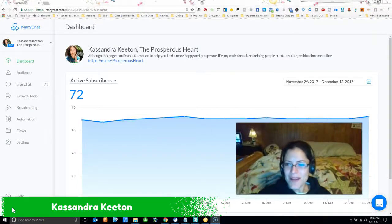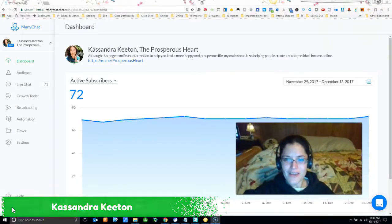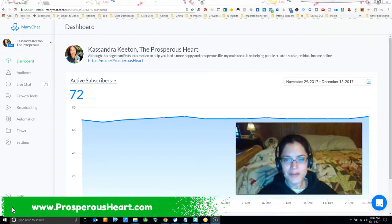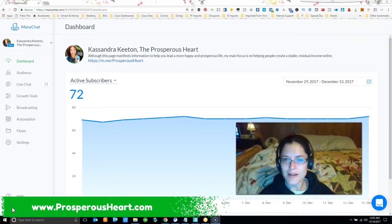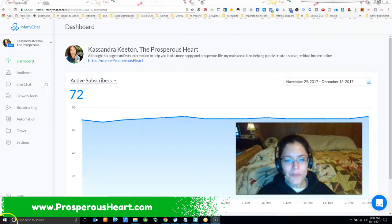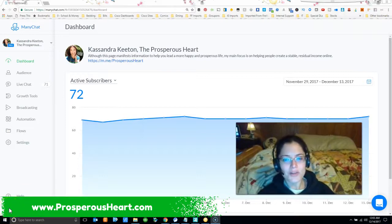Hello and welcome! My name is Cassandra aka the Prosperous Heart, owner of www.prosperoushart.com and I'm here today to share with you something really exciting but first I have a question.